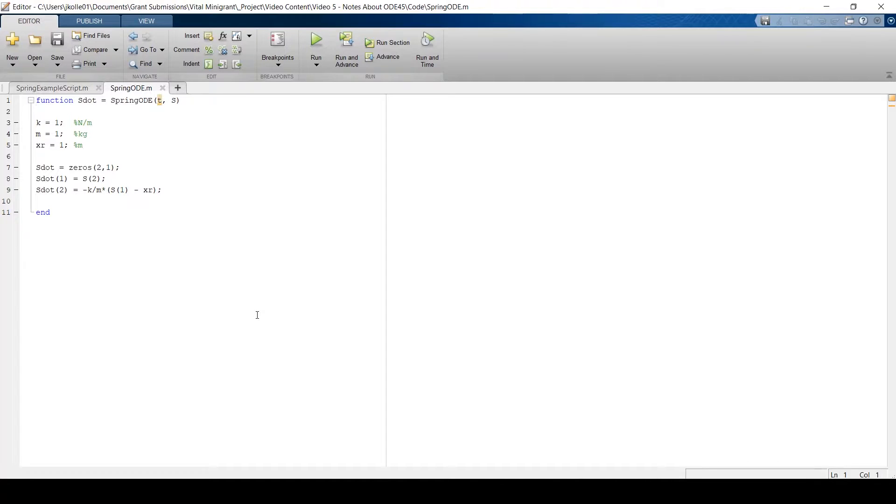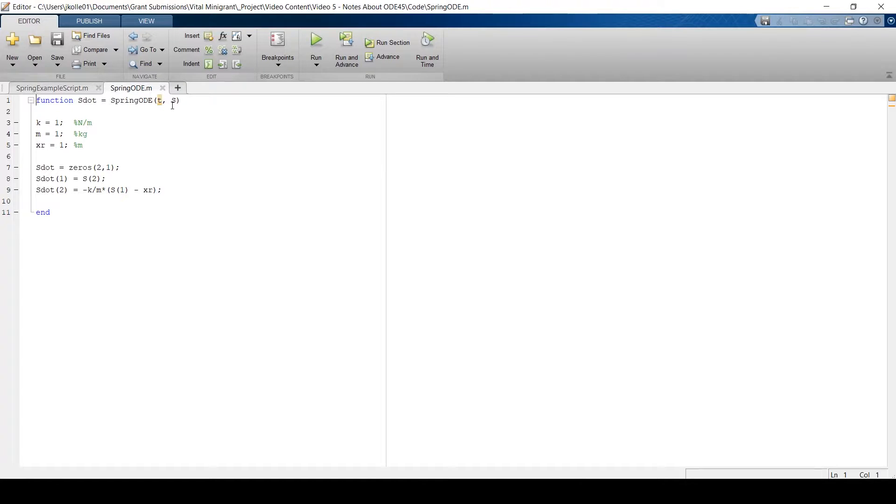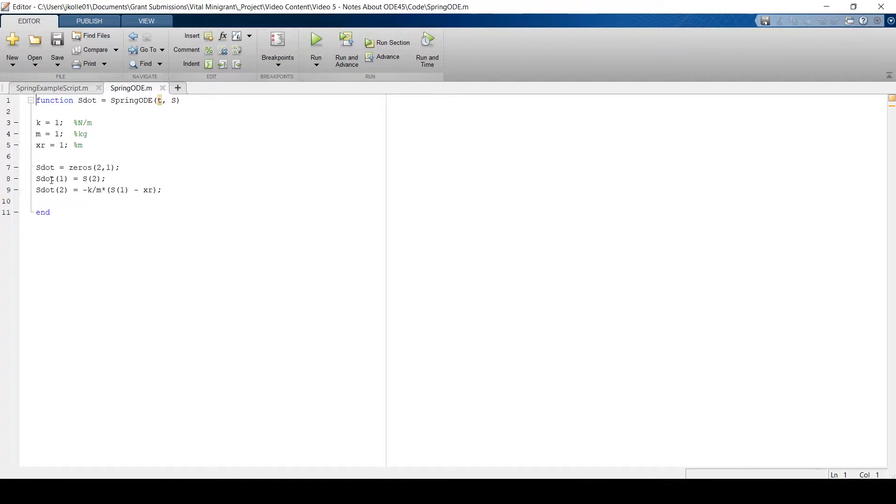That ODE function looks something like this. As inputs, we have time represented by t and our state variable vector represented by s. And we defined some variables that we needed to use in our equations of motion and came up with the equations for s dot.